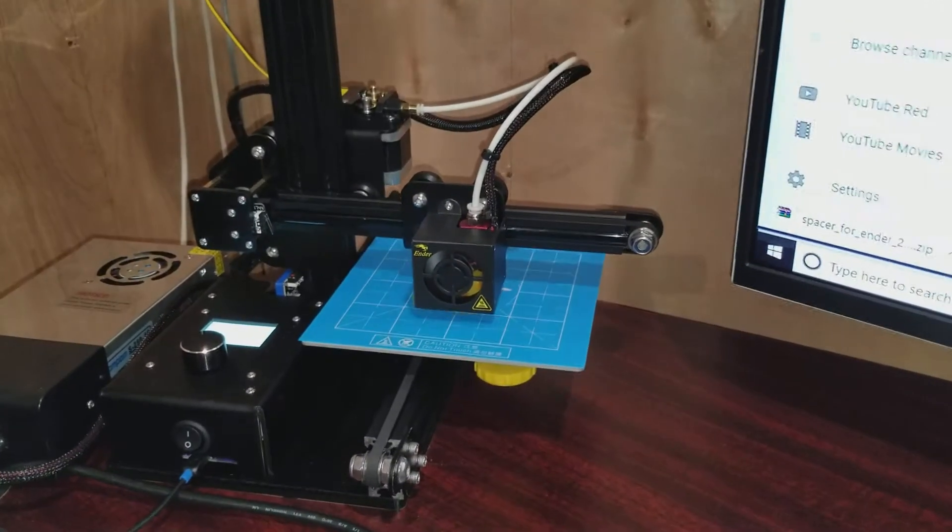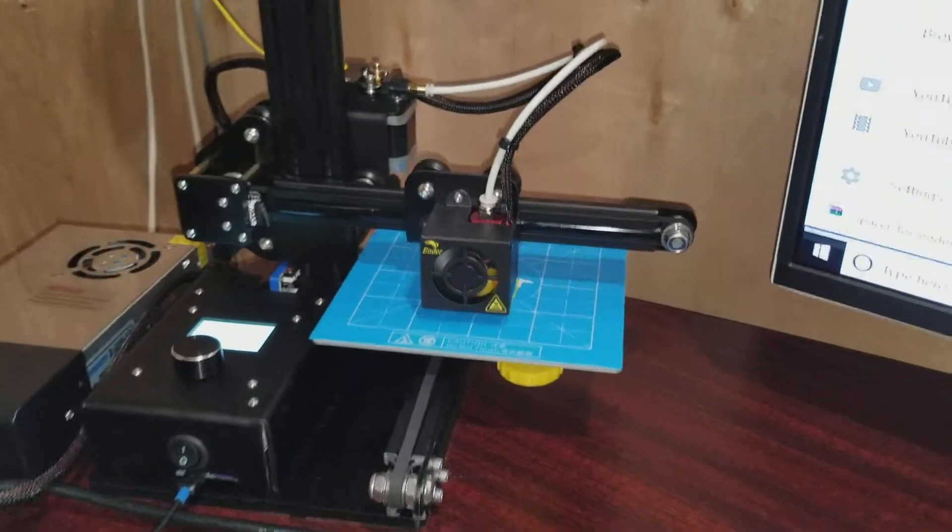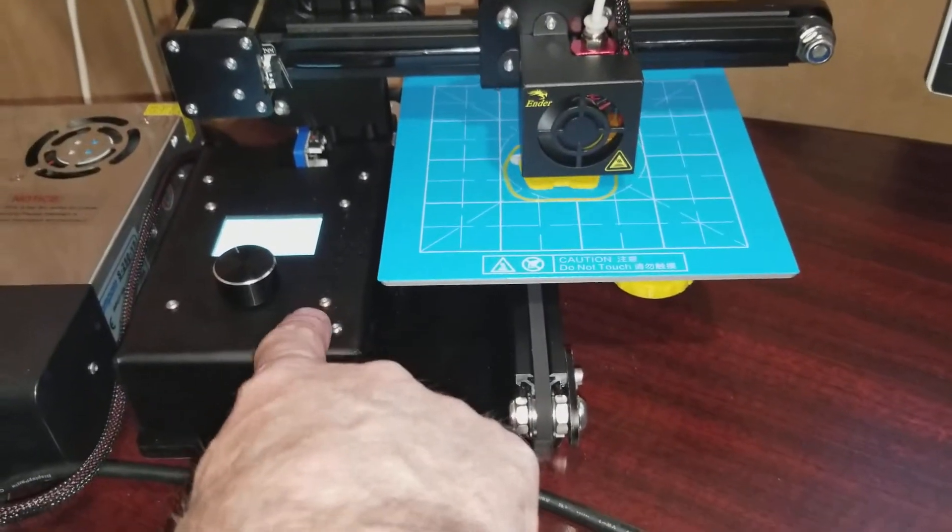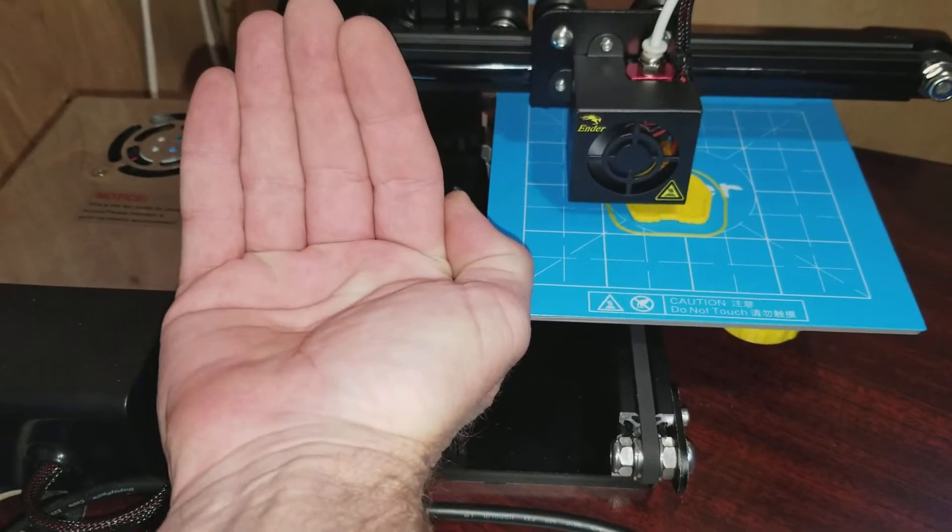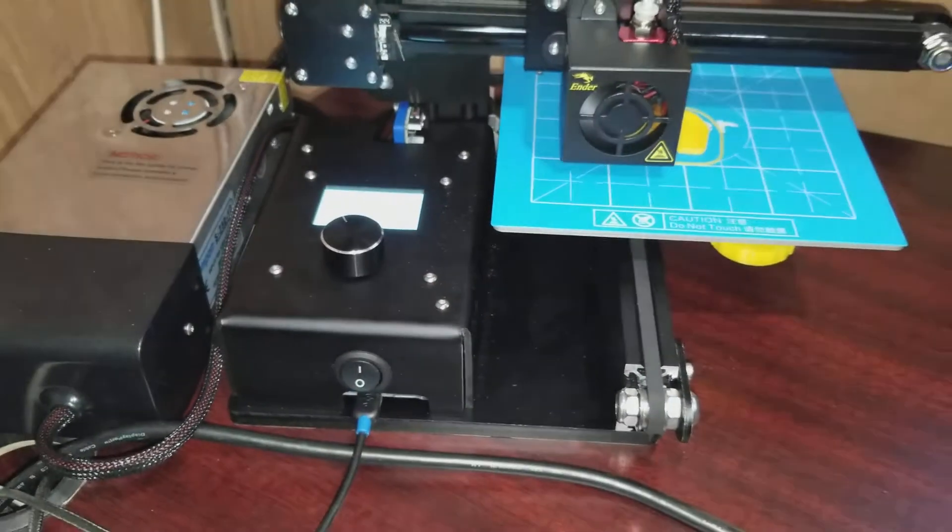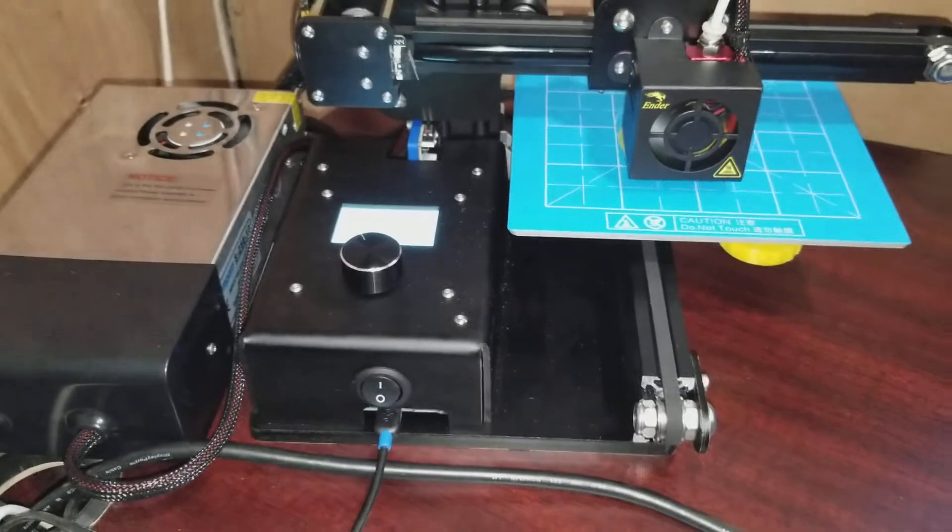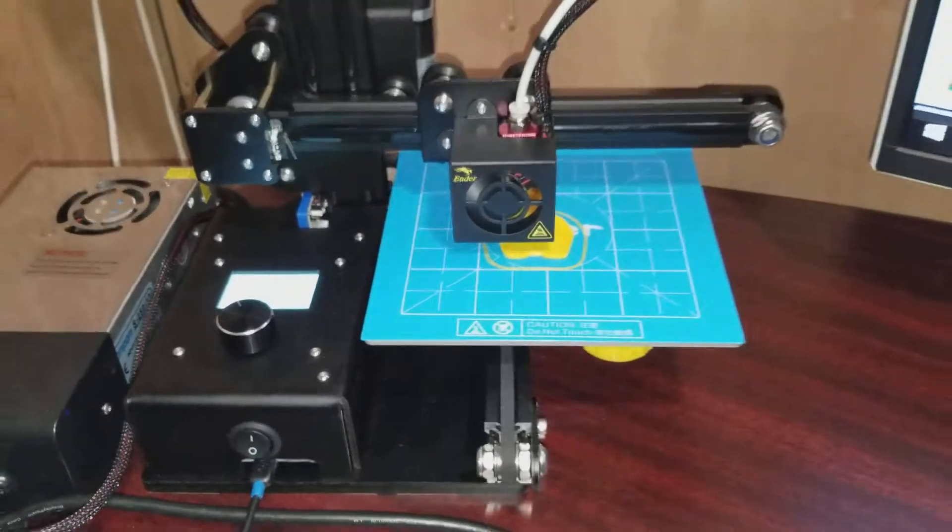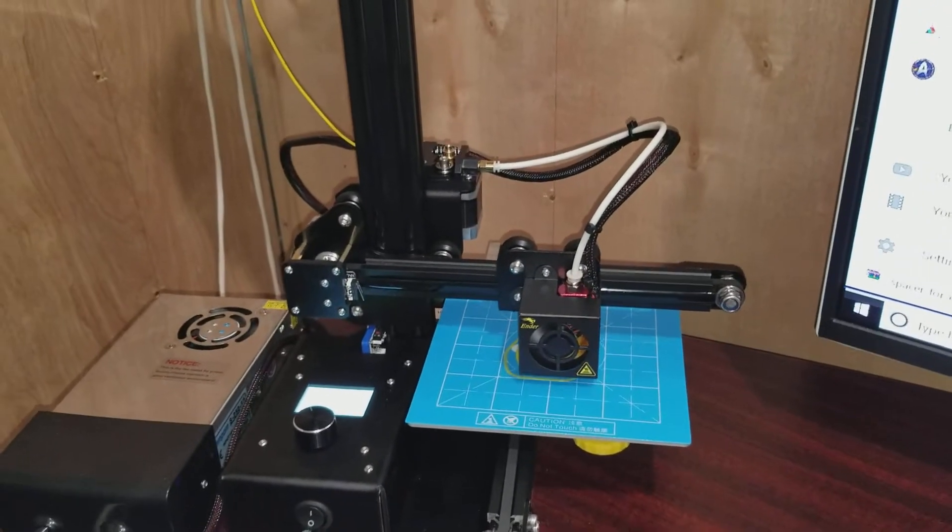As far as additional mods coming for it, I'm printing a whole new control box here that tilts the LCD up towards you, as well as the button. And it has an integrated Raspberry Pi mount in it. So that's how I'll use OctoPi to control that.